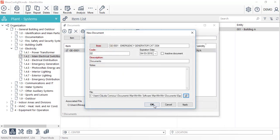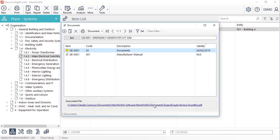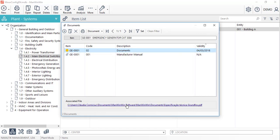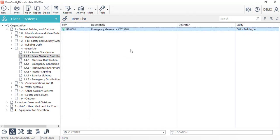Once we click OK, the document is saved and it can be accessed by clicking on the link. Let's close this window and now see how we can repeat an item in ManWinWin.